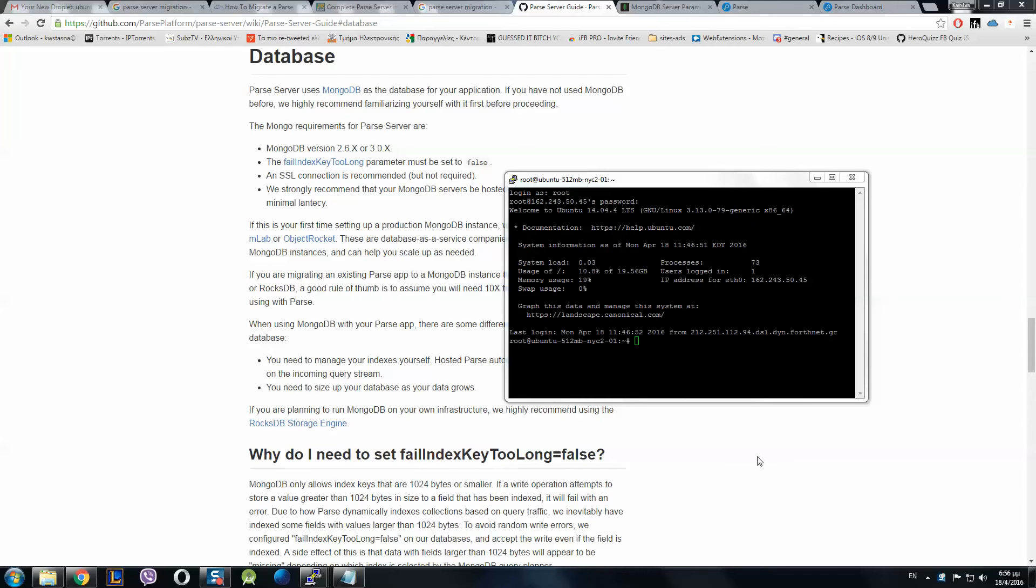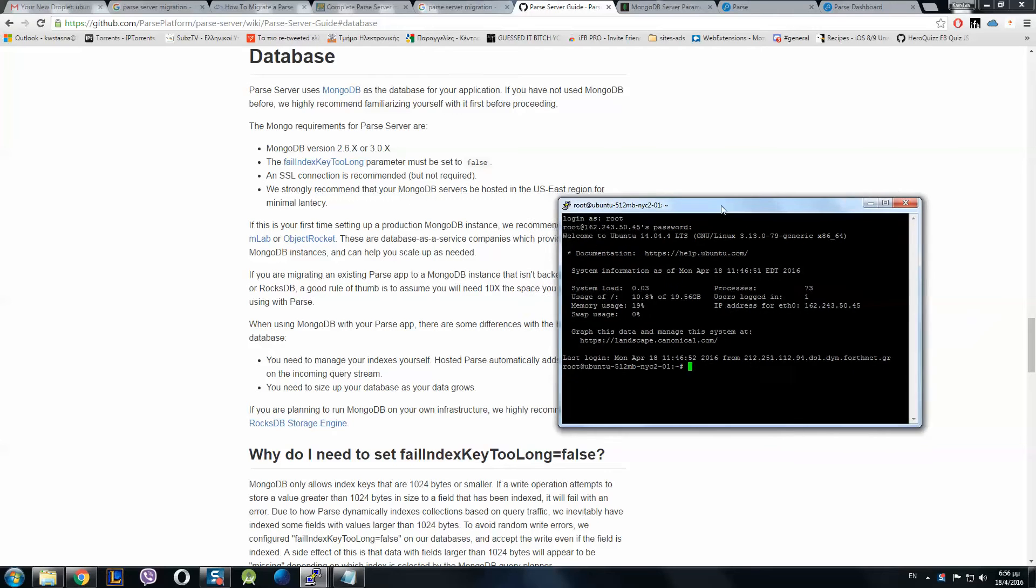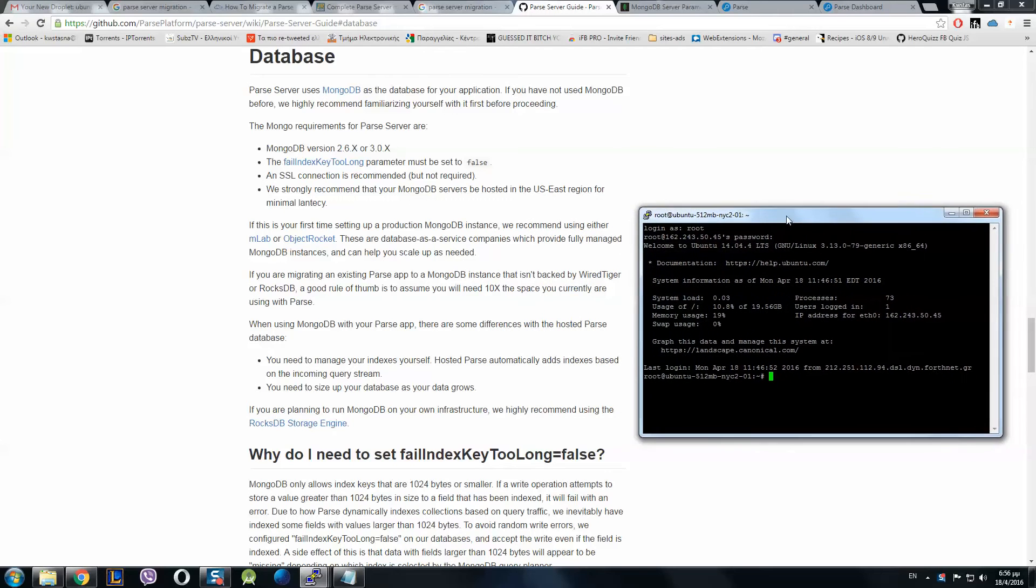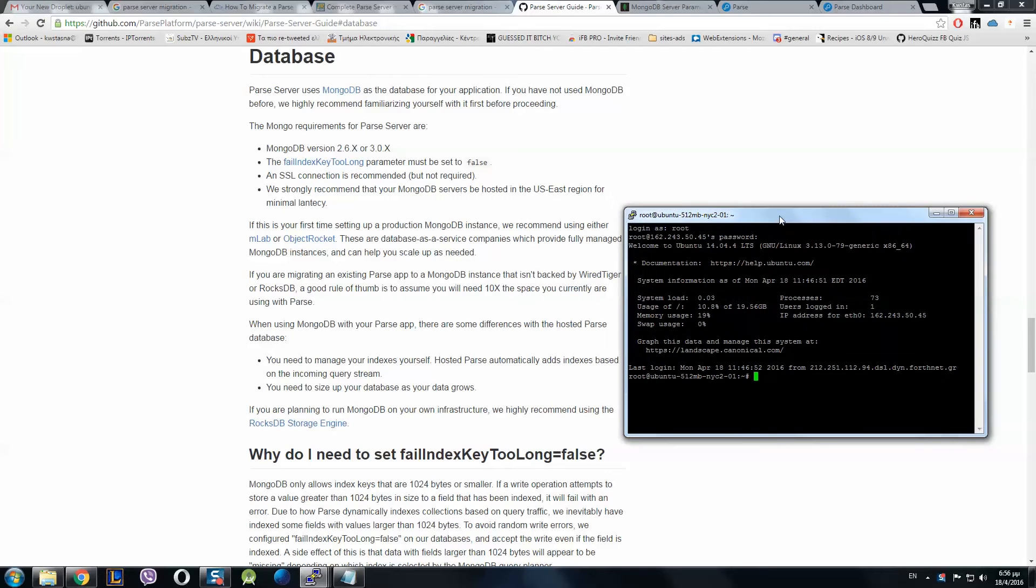Hello there, this is the second part of the tutorial on how to migrate an existing app to your Parse server at DigitalOcean. You have to watch the first part so you can install Parse server and Parse dashboard.